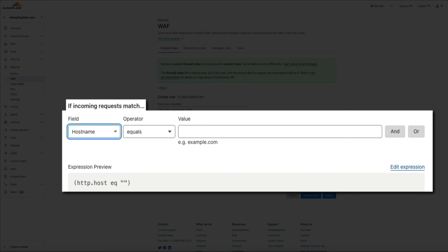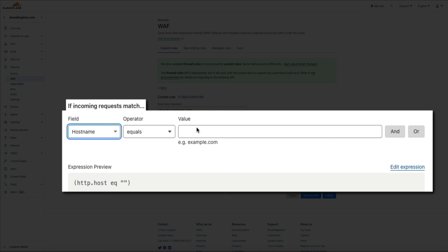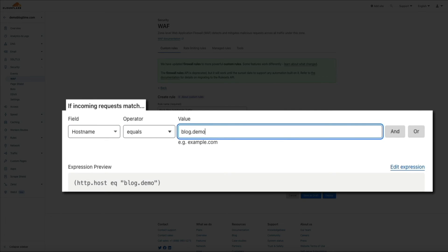And then for the value, enter the subdomain. This is basically saying that if incoming requests or traffic hit the subdomain, our firewall will block it.